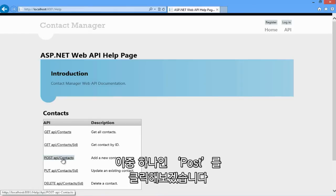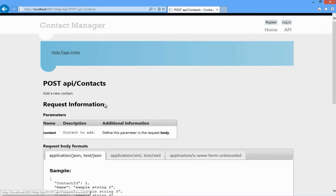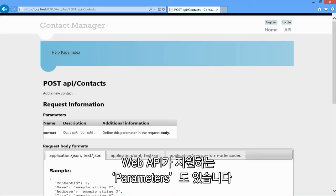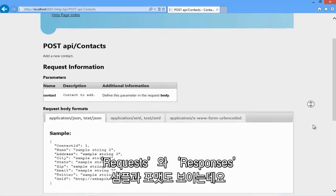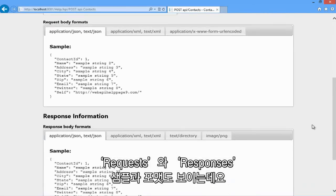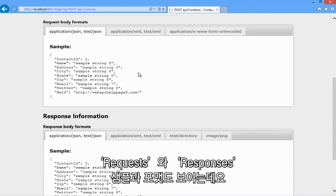If I click on one of these, let's pick the post. I can see documentation for this specific web API and also all of the parameters that it supports. I can even see example requests and responses and their formatting.